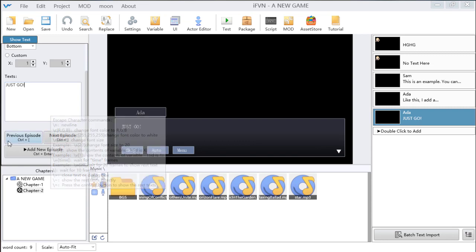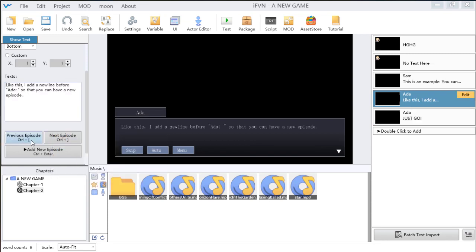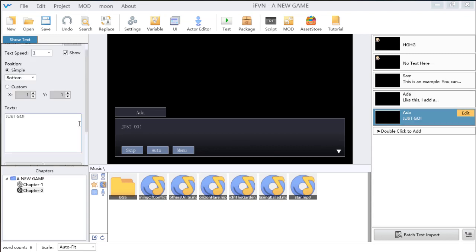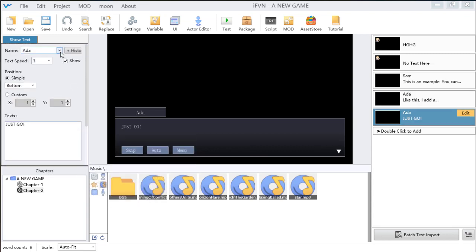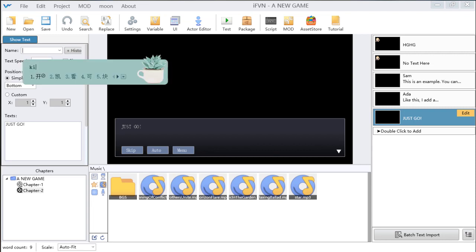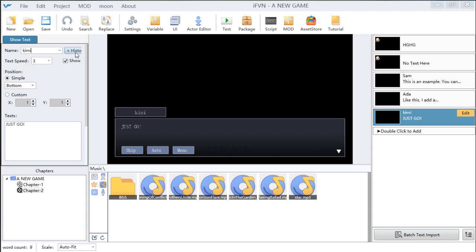If you want to change the text, just click here and go to the next episode. You can find the name you have used here and click new to change the name. Add them to the history list and you can find them there.